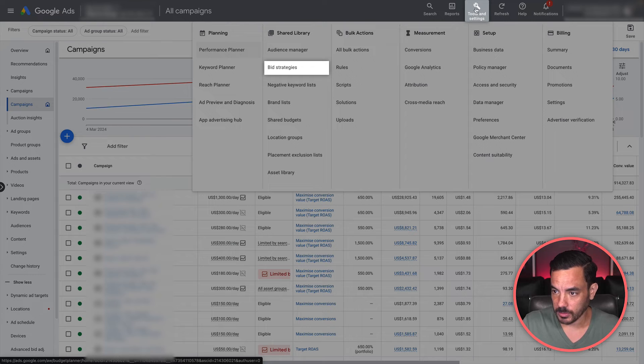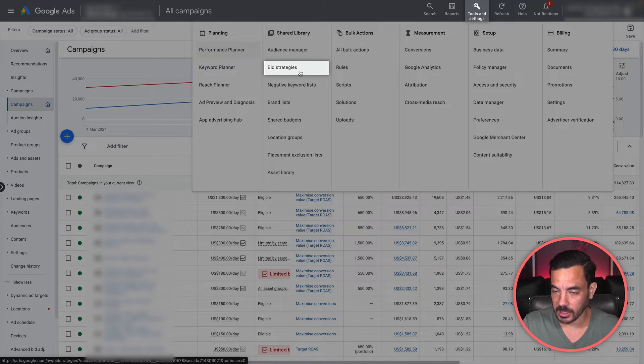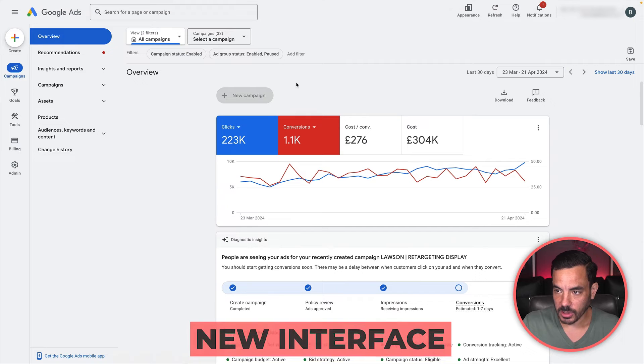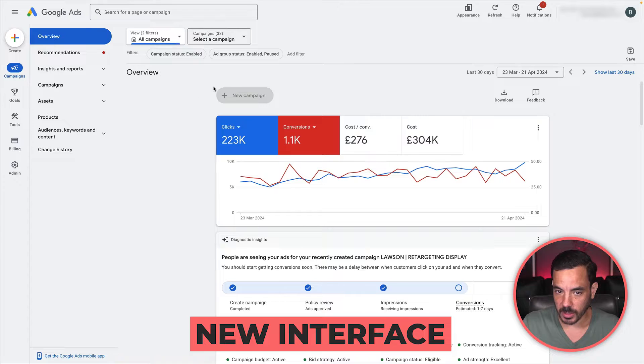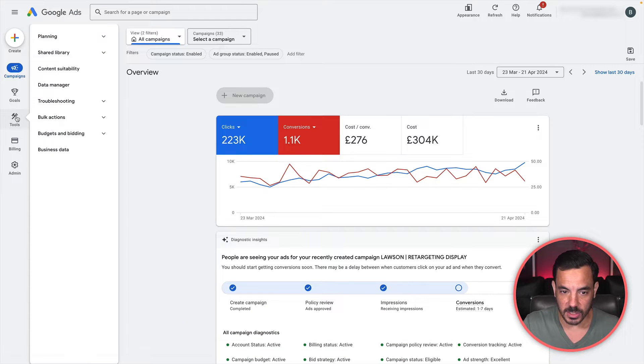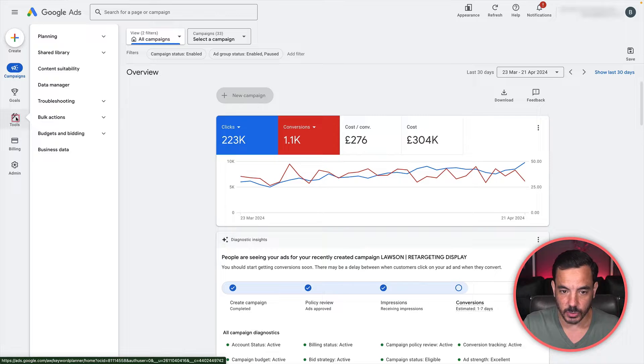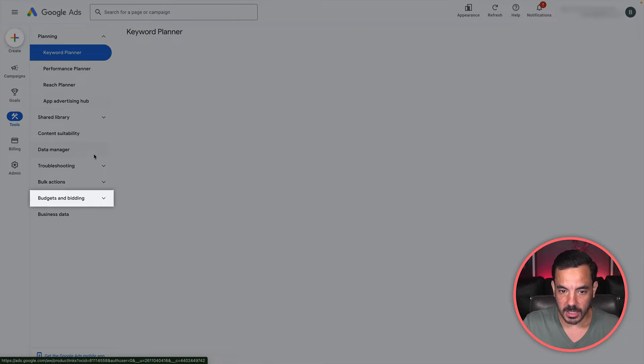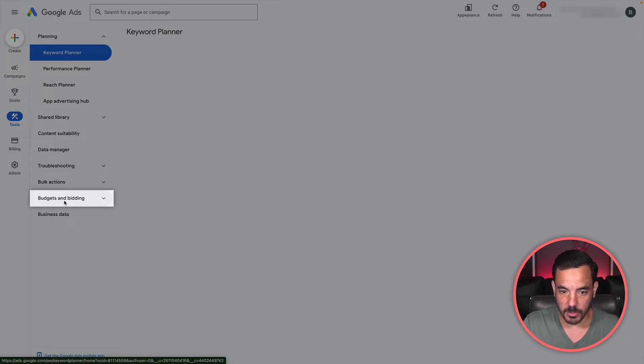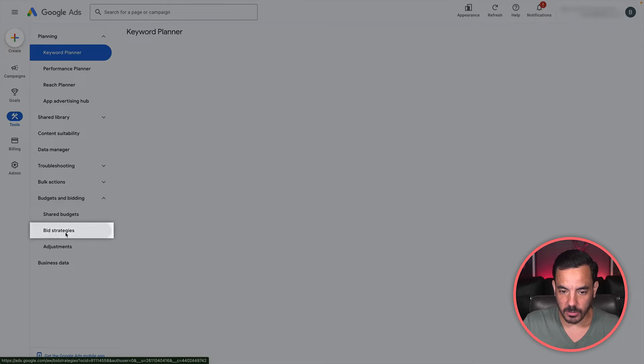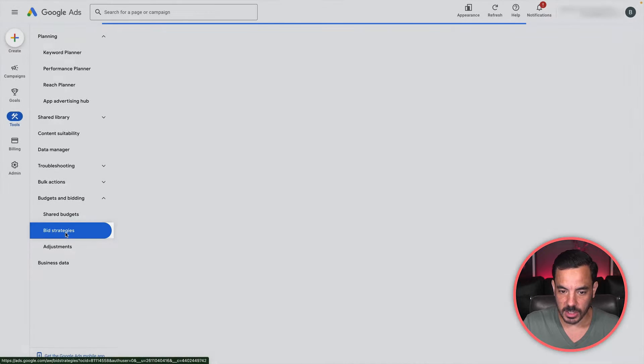You want to come to tools and settings and then click on bid strategies. If you're in the new interface, by the way, it's going to be rearranged a little bit for you, but you can still find bid strategies under tools.